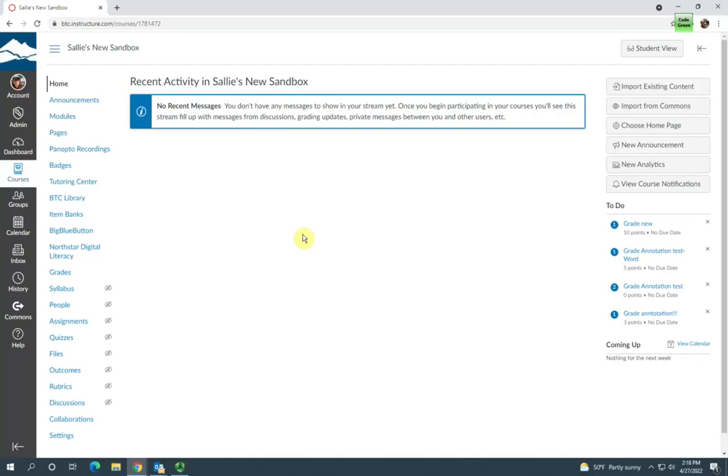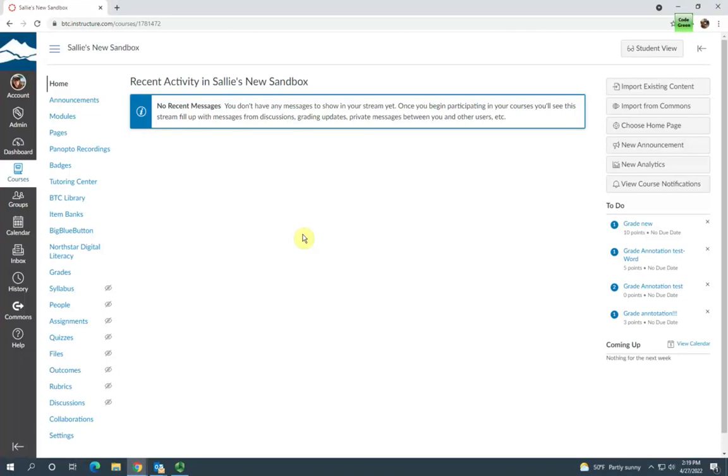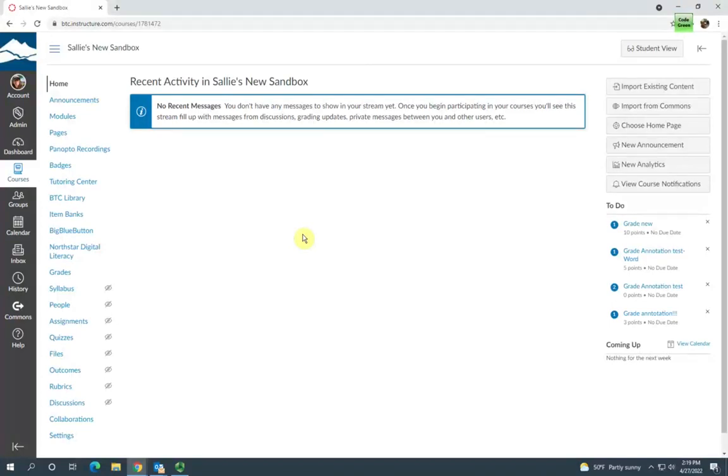Hi, this is Sally from eLearning, and I'm going to demonstrate how to use assignment folders to allow your students to use Panopto in your courses. The first thing you'll need to do is create an assignment folder in your course.